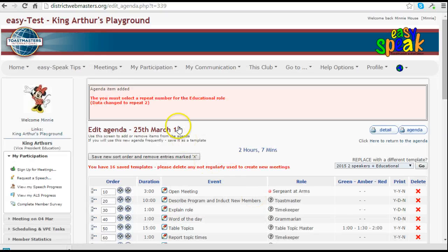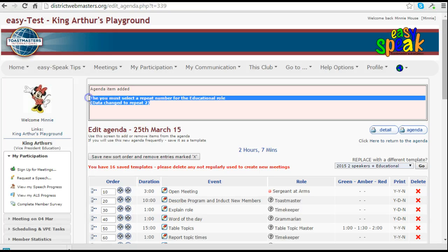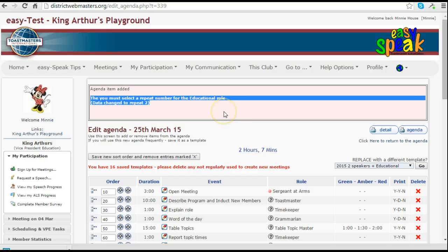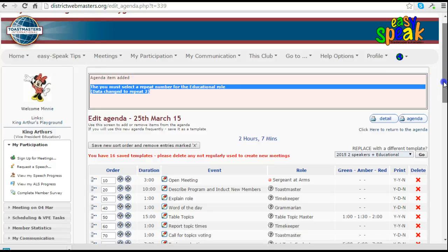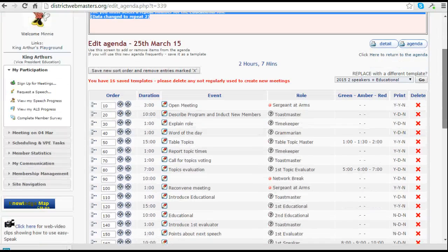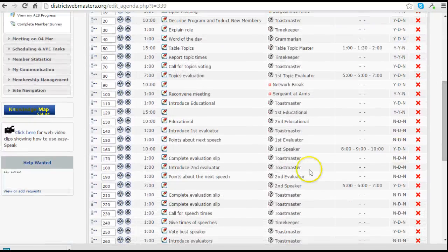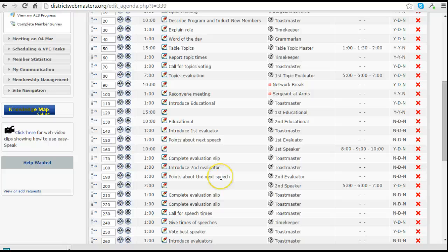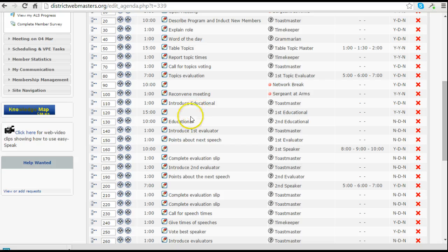It gives me a message up here to remind me that as this is a repeat number for a particular role, because we've got two educationals, that it had to be a repeat number too. So it automatically does that for you. And you'll see here that we have the second educational in place.